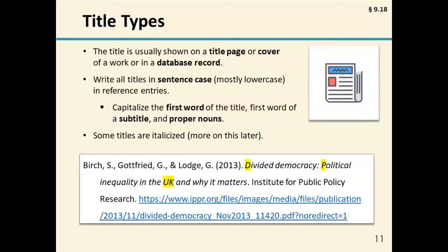For titles, you're going to see them on the title page or cover page, sometimes in a database record. You write the title in the reference in sentence case, which means capitalizing the first word, any proper nouns, and the first word of a subtitle. Some titles are italicized and some are not, and we definitely cover that in more detail later in this presentation.